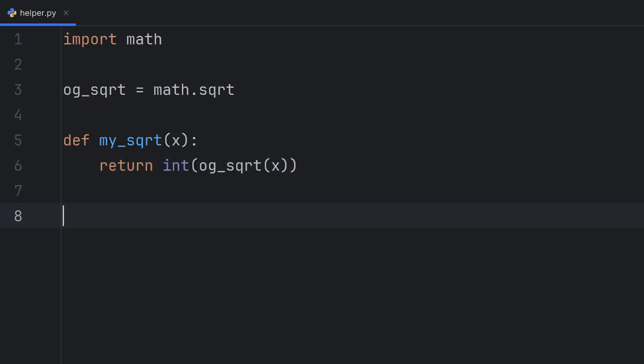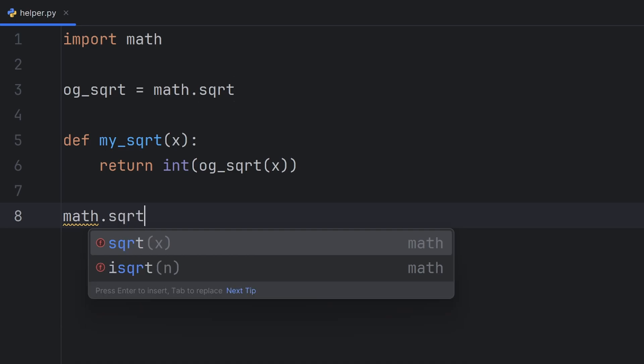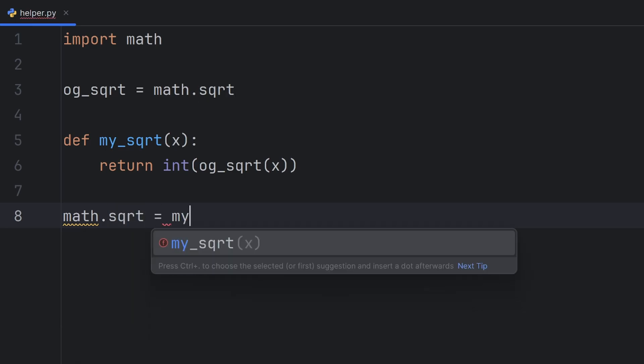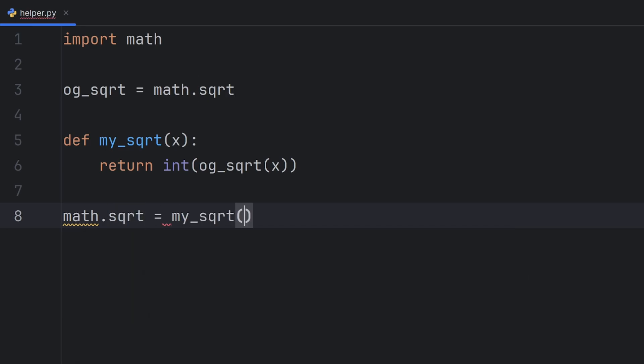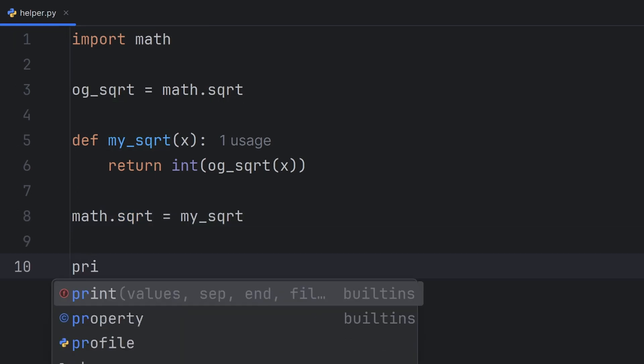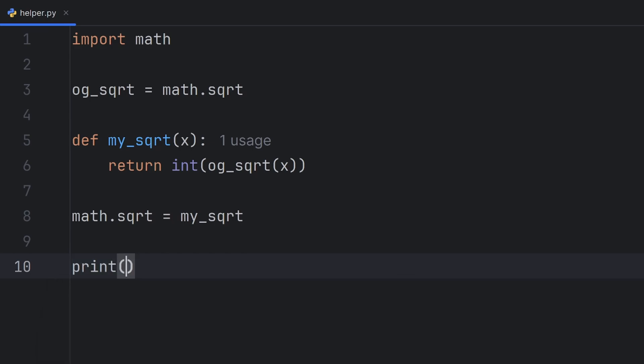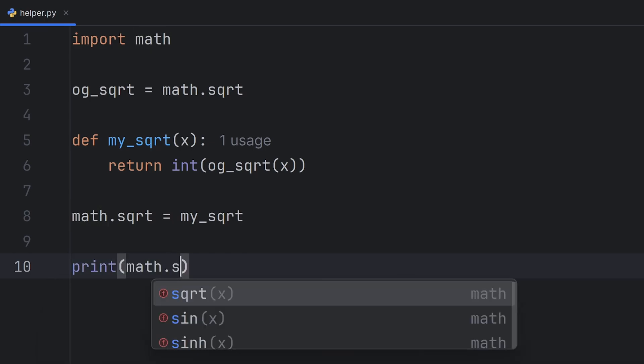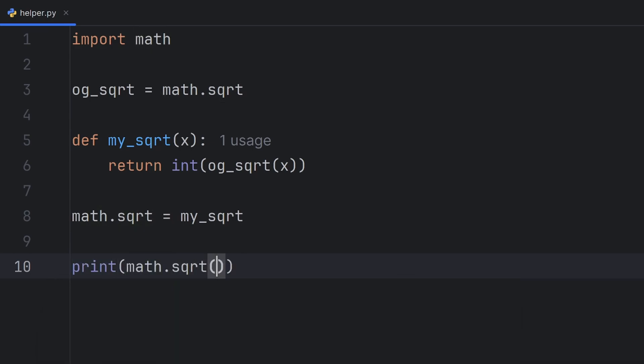And now the only thing left is to assign math.sqrt to be equal to my_sqrt function, but without the parentheses, because that way I actually assign the square root to be equal to my square root. And now I can call this math.sqrt function on 15, and you will see that this will print 3.